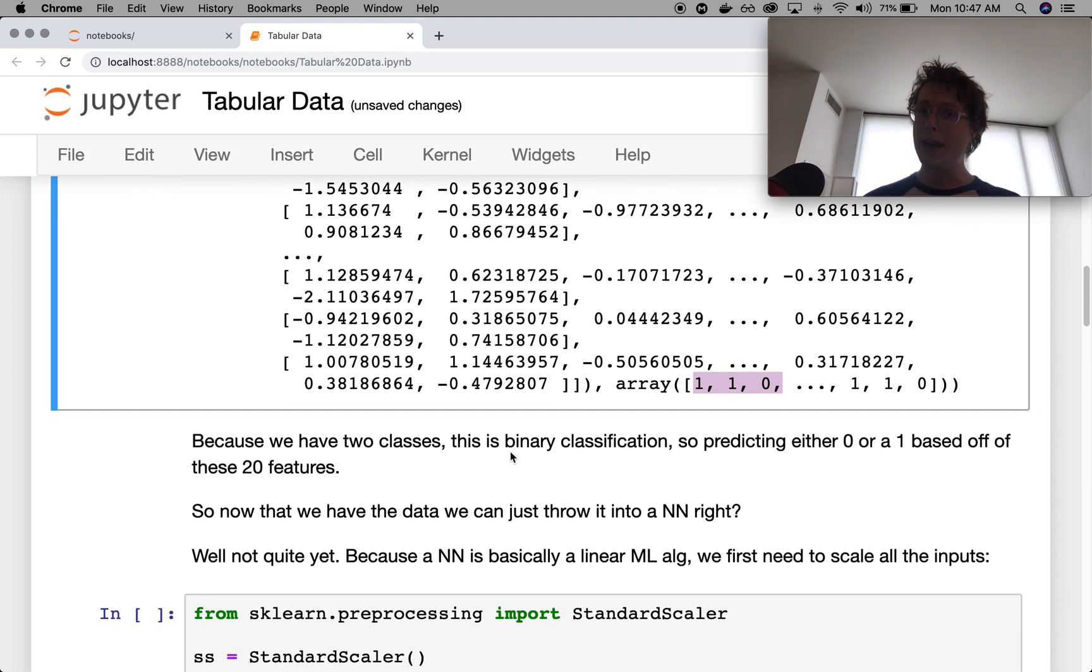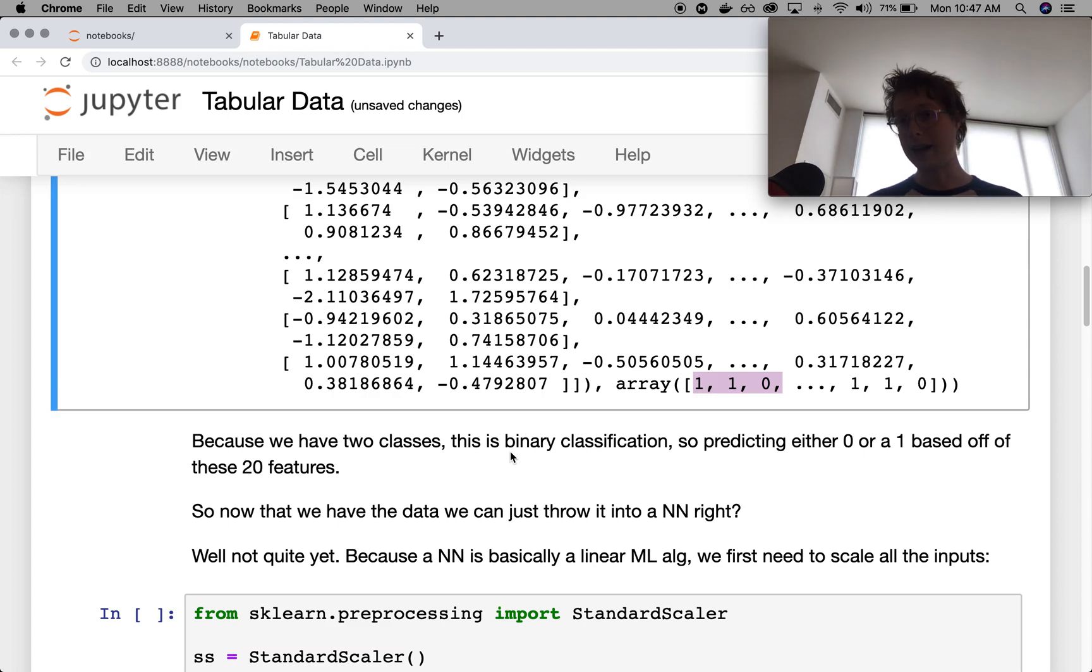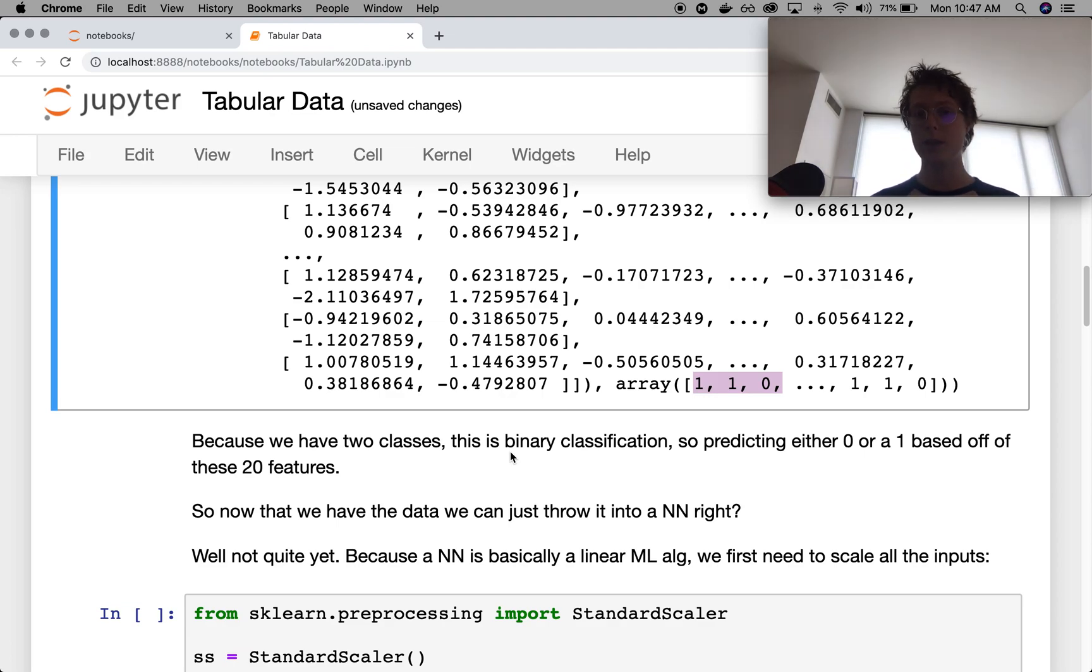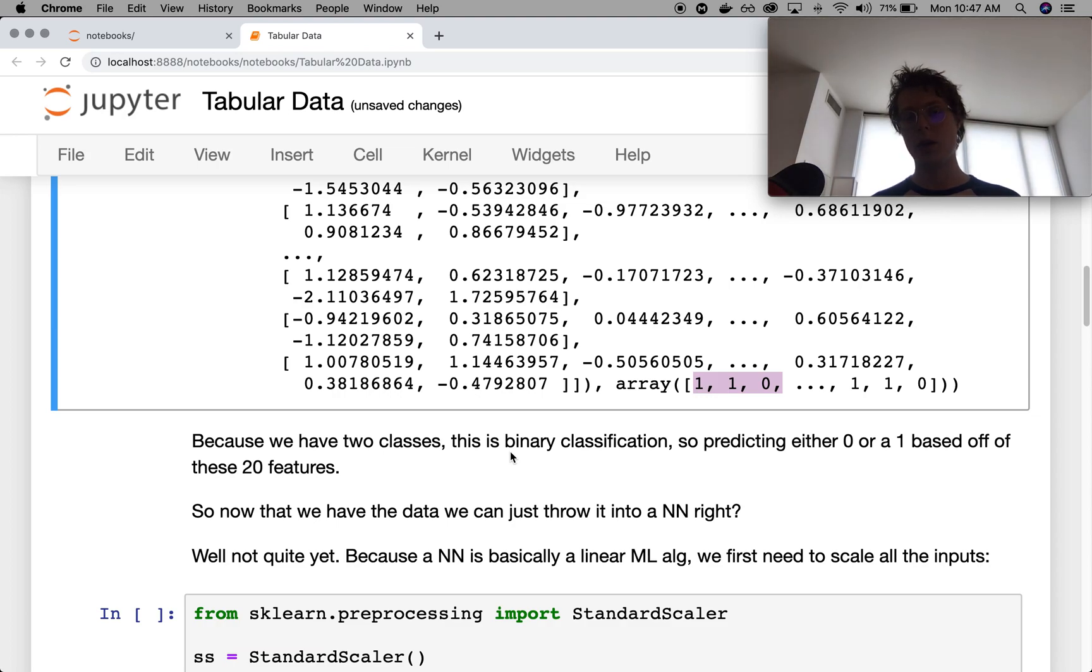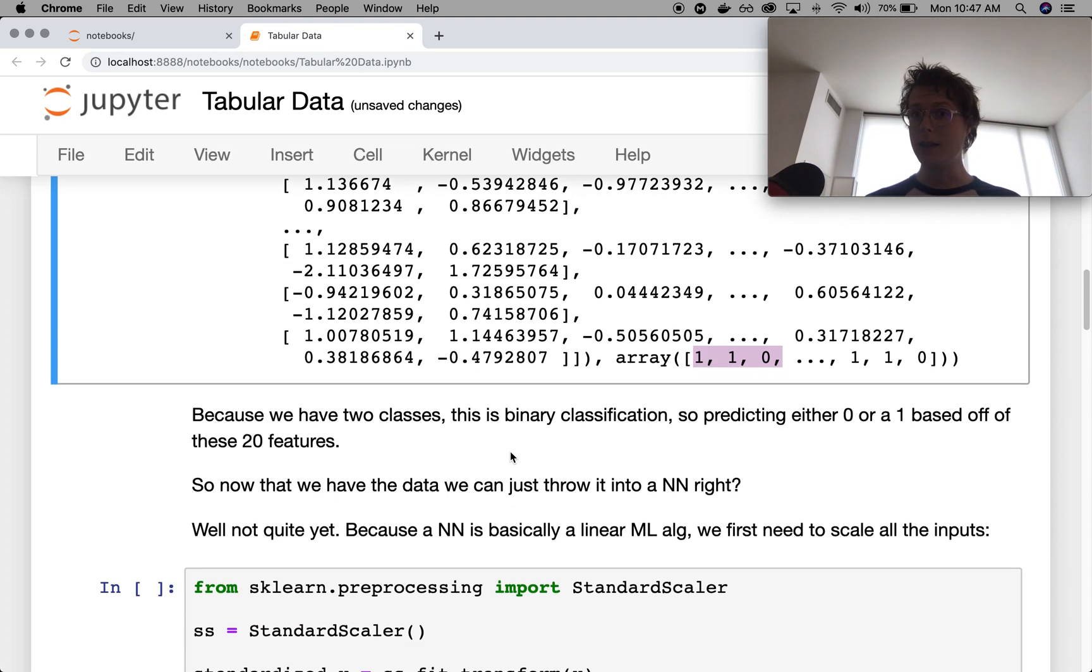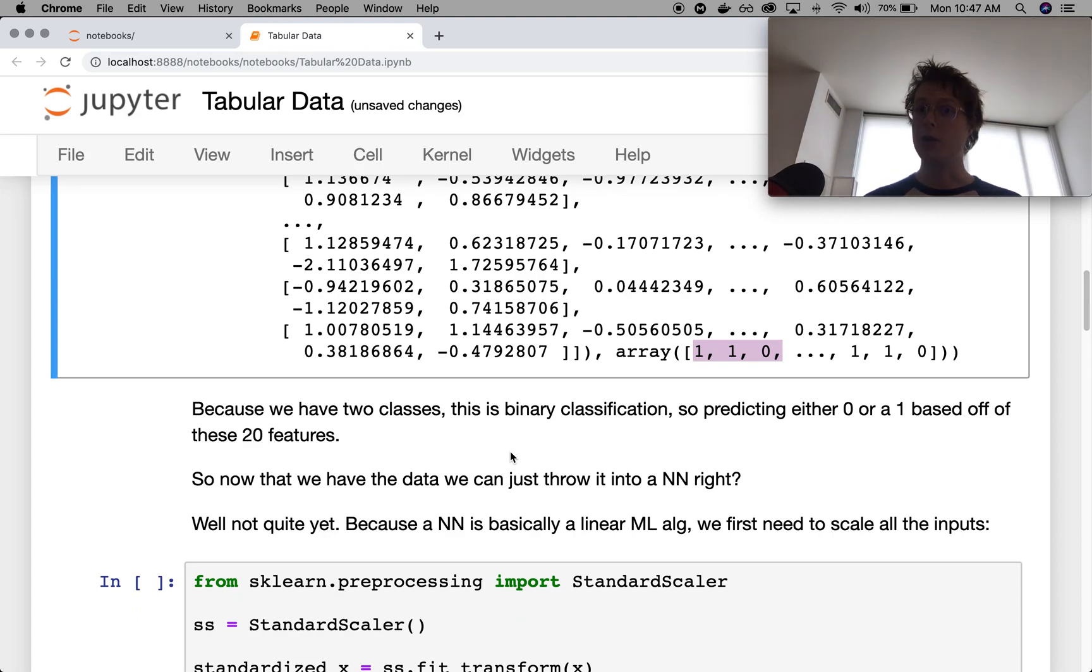So we want to throw this into a neural network. This might not be the first thing you would actually do in practice. Perhaps you would use a random forest or gradient boosting, because these things are generally easier to work with, especially to begin, and they can give you a little bit more in terms of feature importance.